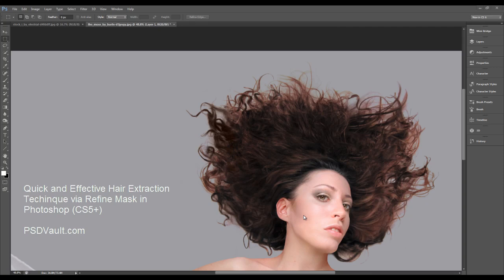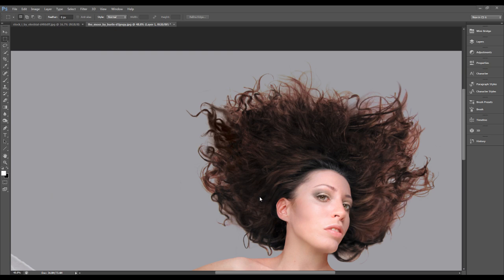Hey guys, just another Photoshop tutorial here on the psdvot.com YouTube channel. In this tutorial, I'll show you a really interesting method to perform some quick and effective hair extraction using the Refine Mask tool in Photoshop.